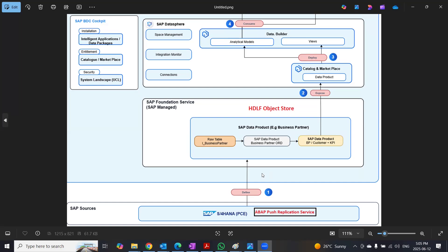For the most part, this integration is managed by SAP. A new service called ABAP push replication service is used to integrate the data from CDS views in S4HANA private cloud to the foundation service of BDC.